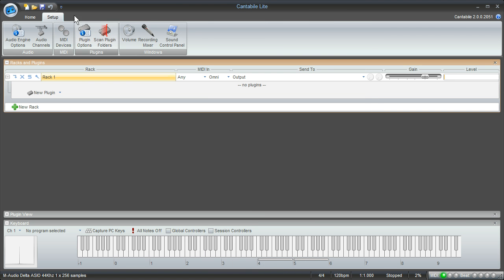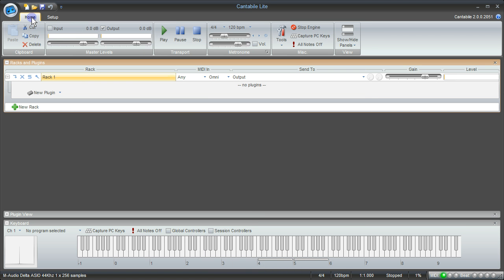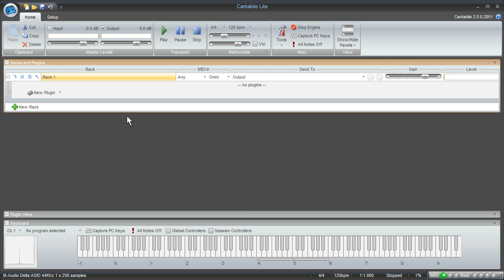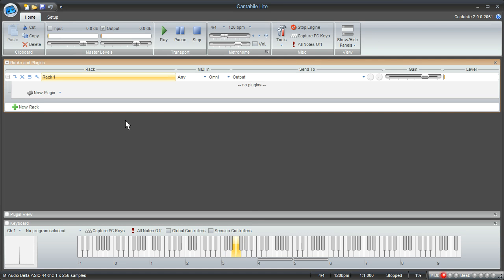Now once you have the program set up you can come back and select the home tab and you'll be looking at the main screen here again. There's always going to be at least one rack set up for you, but before we insert any plugins into the rack I just want to make sure that I can get the sound into the program. I know that the drivers are set up correctly. When I play the keyboard I can see the MIDI activity light is flashing down there and I can see that the keys are moving but I don't hear anything yet. So I do need to do a couple more things.